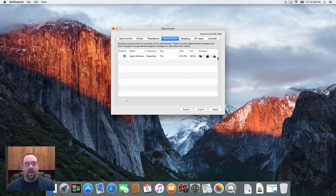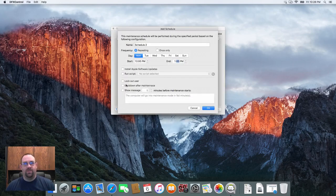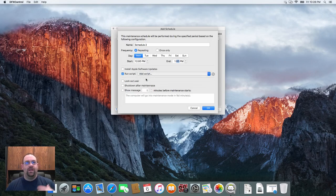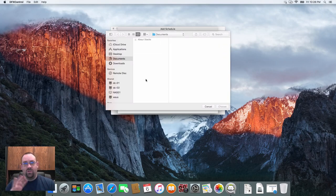Now what I can also do, as I said, we can actually run shell scripts as well on the client machine.